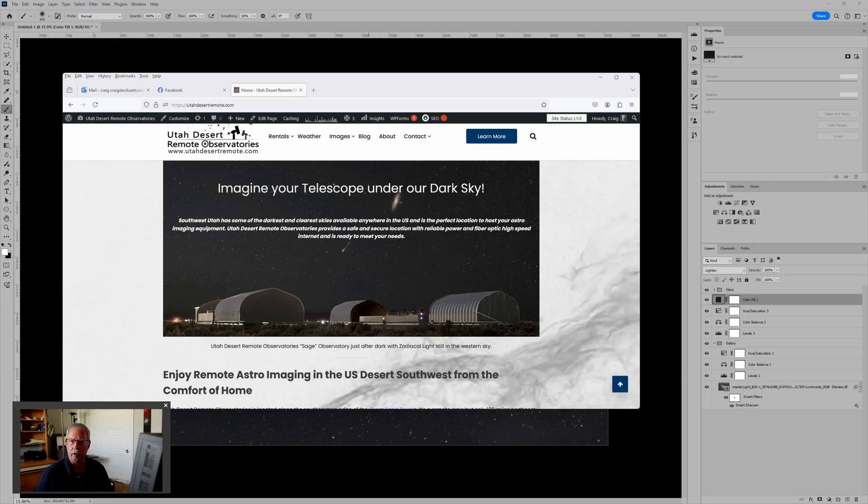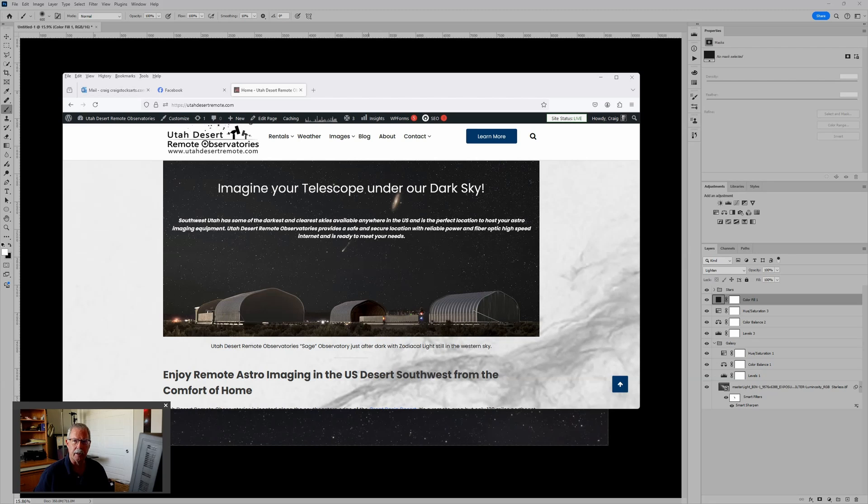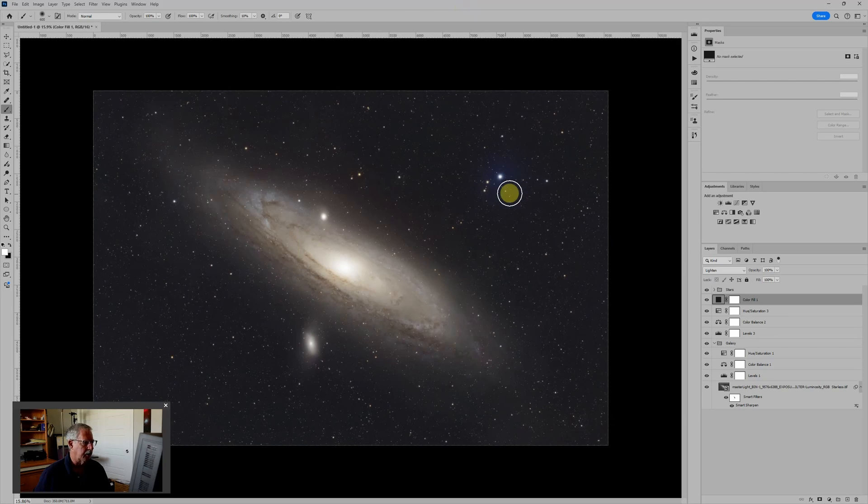Hi, this is Craig Stocks at Utah Desert Remote Observatories. You can find us online at utahdesertremote.com. And this is the second of a two-part video looking at the Andromeda Galaxy and different ways to process it.